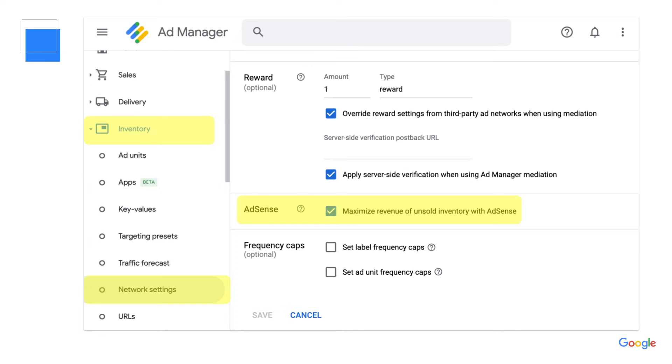This activates AdSense to allow all inventory to compete with bids from AdSense buyers. If AdSense can provide a higher paying ad, an AdSense ad shows. You've now linked your AdSense and Ad Manager account and successfully activated AdSense demand for your ad inventory. Thanks for watching! For more support, you can find links to our Help Center in the description below. Make sure to subscribe by clicking the subscribe button to stay up to date on our latest tips for Ad Manager.